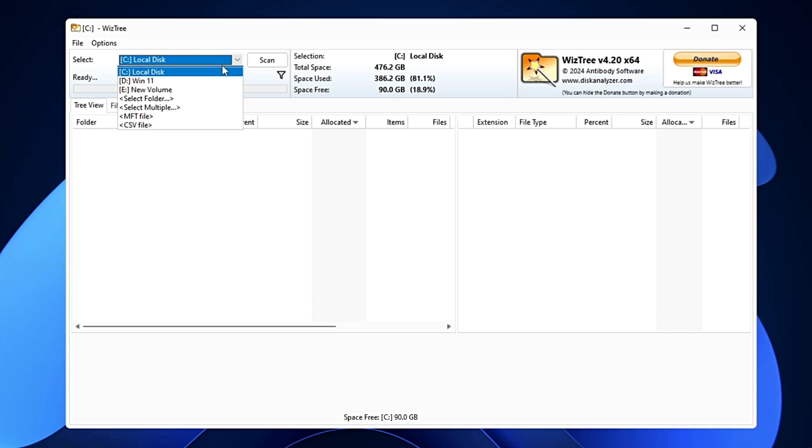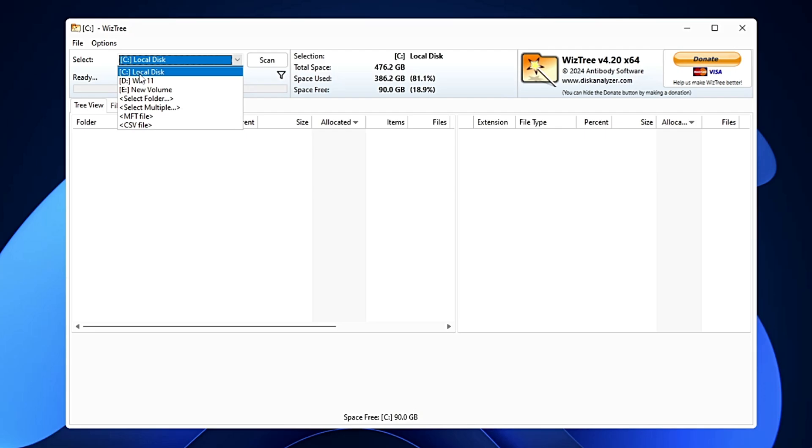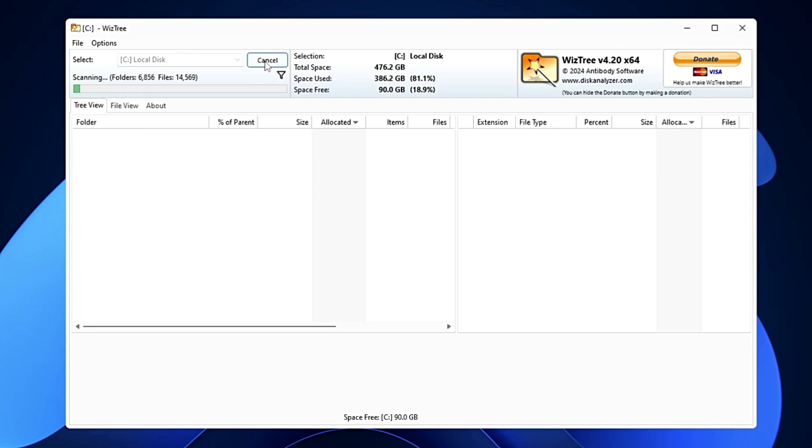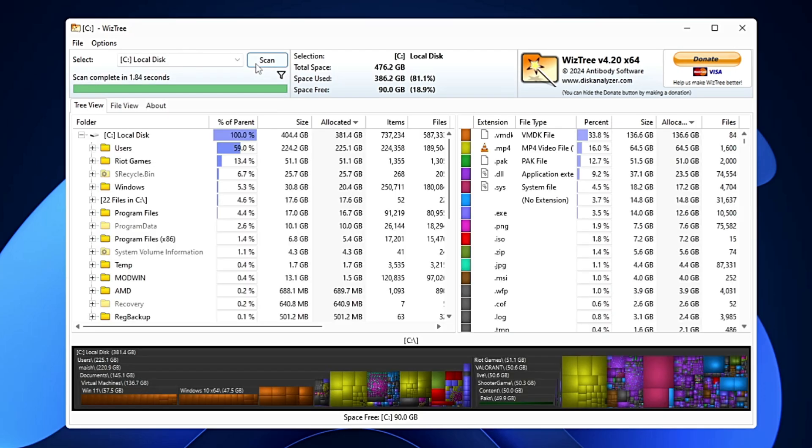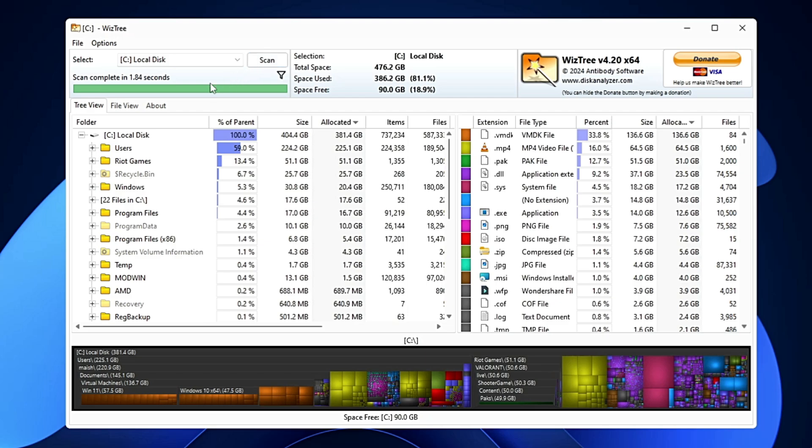From the drop down, you have to select the disk that you want to scan and it can be your local disk C, D, E, or any kind of USB or external drive. Select the disk, click on scan, and it will take few seconds only because it's very fast.